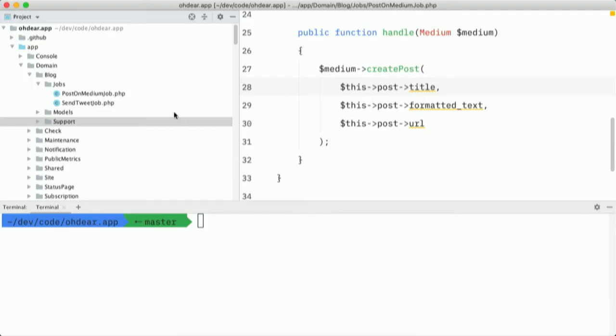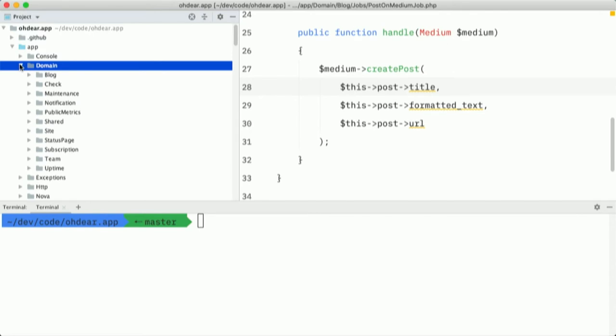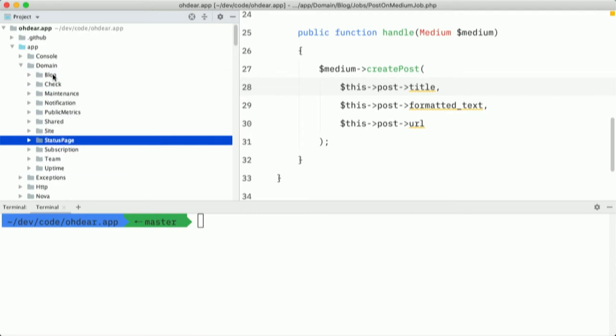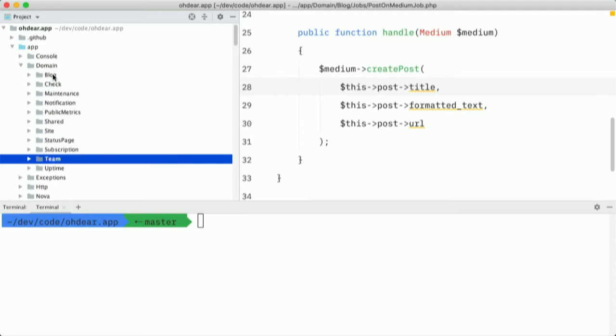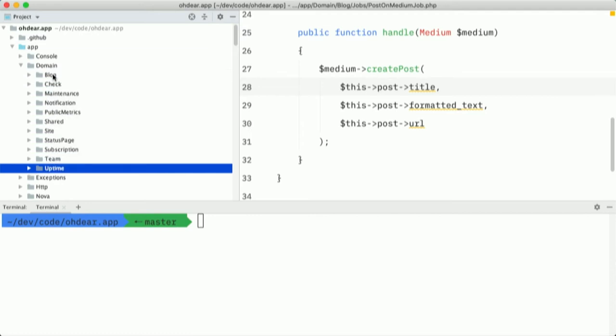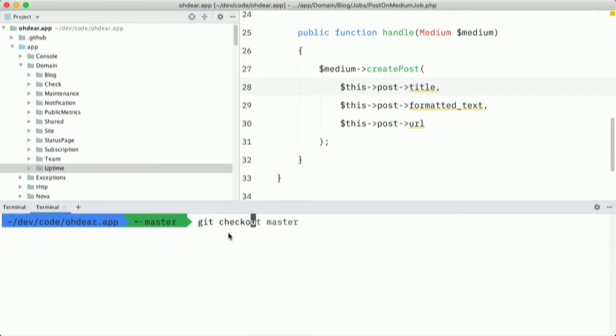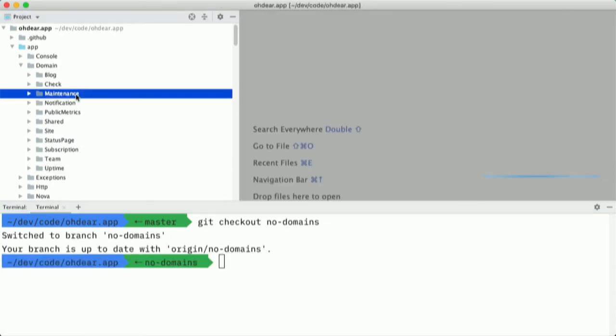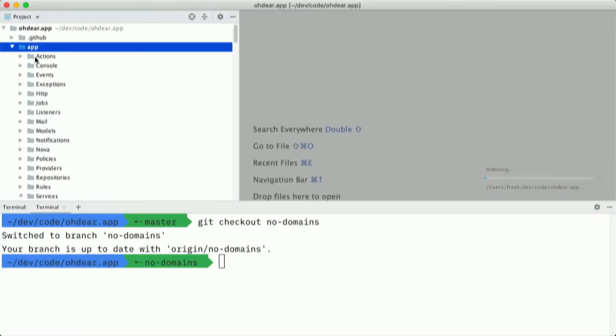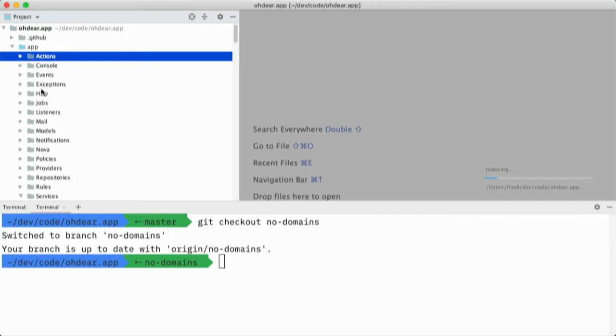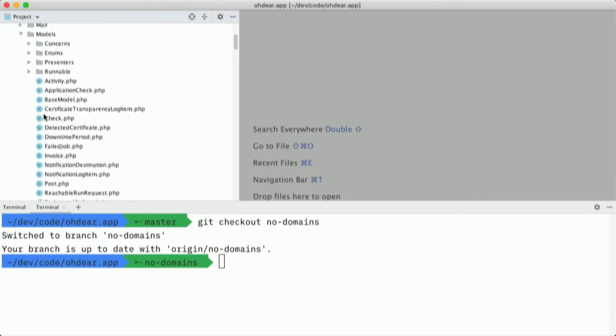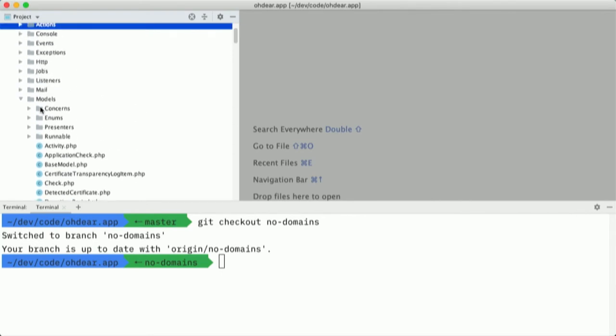I'd like to show you how you can get started with this if you have a large application. So I have the Odir code base here as well. And recently we switched it to using domain organization as well. So I have all the big chunks that Odir consists of. And I have another branch here called no domains. And this is how the code looked earlier. So here all of these folders are in the application directory. And you can see that I have a lot of models here. And all those classes are very long.